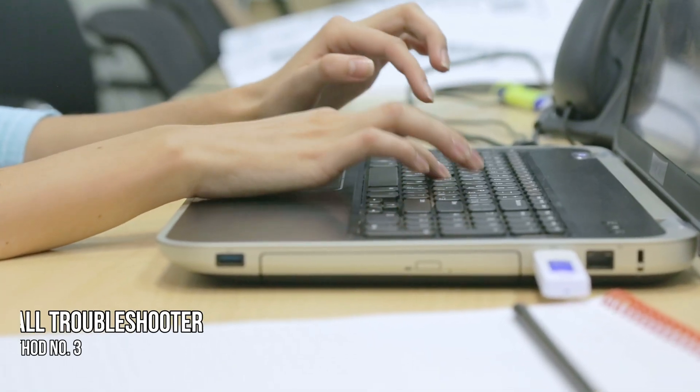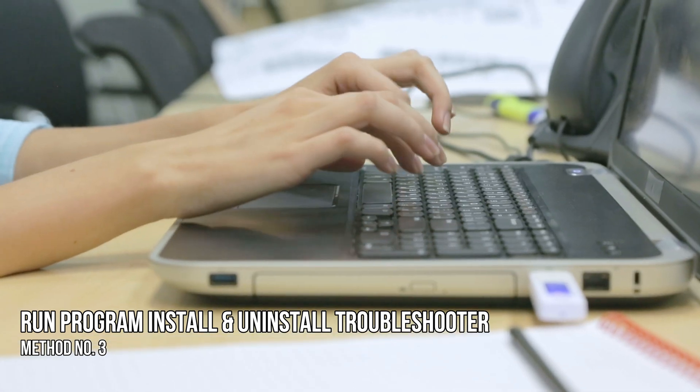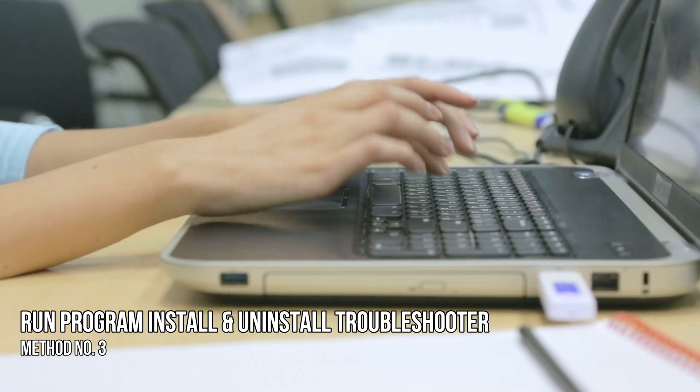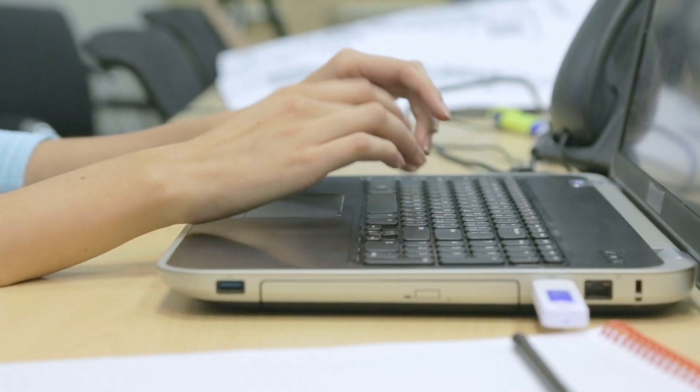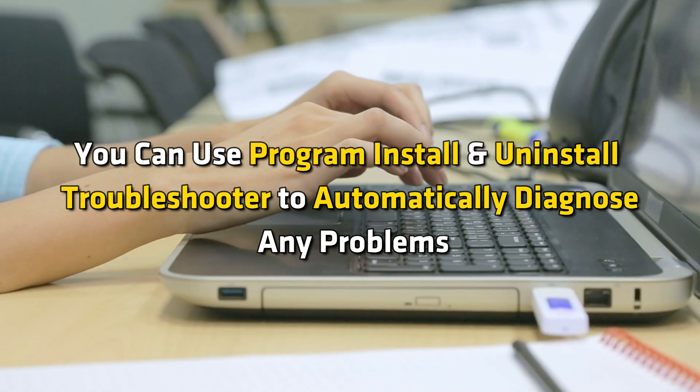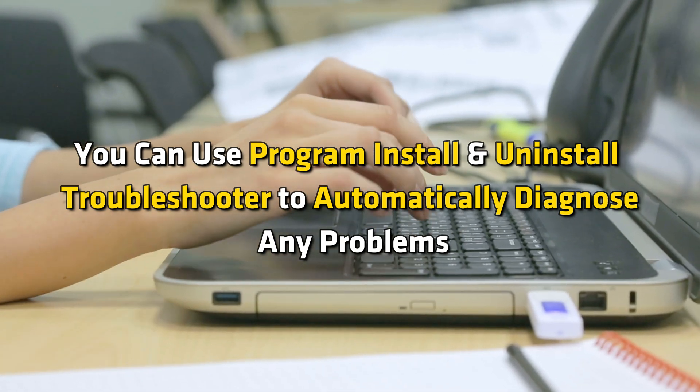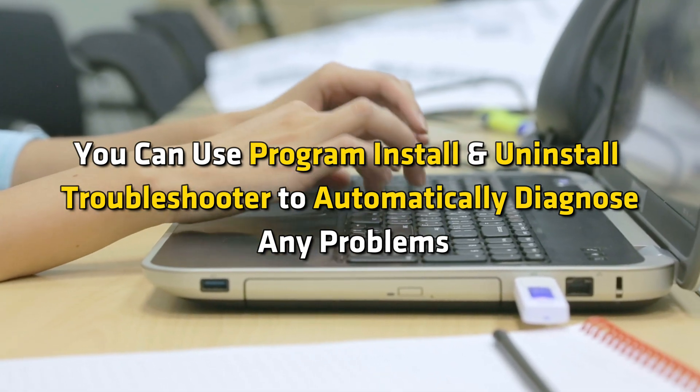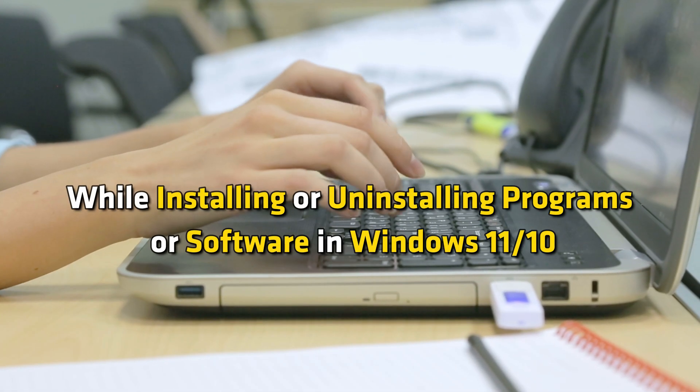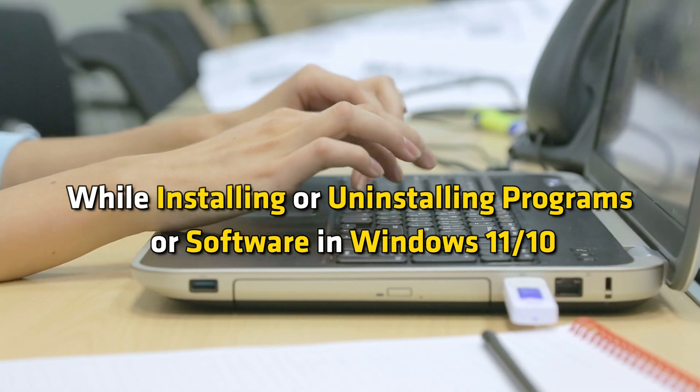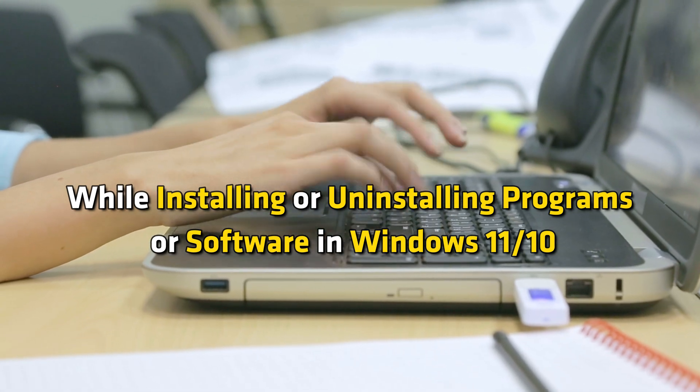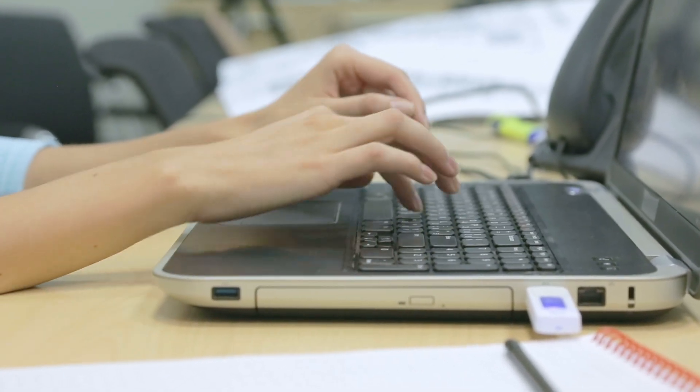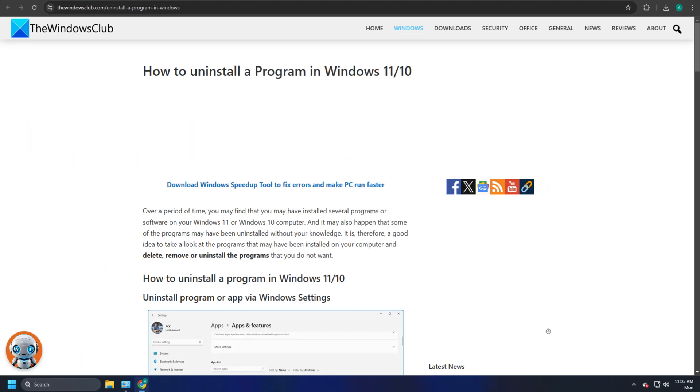Method 3. Run program install and uninstall troubleshooter. Next, you can use program install and uninstall troubleshooter to automatically diagnose any problems while installing or uninstalling programs or software in Windows 11 or 10. You can follow this guide for details.